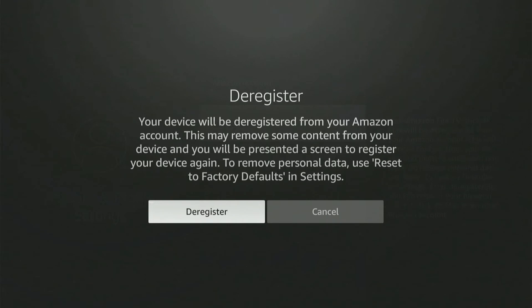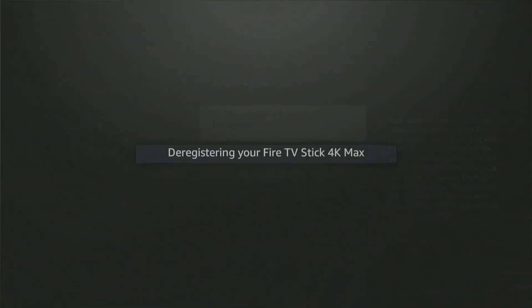This may remove some content from your device and you will be presented a screen to register your device again. To remove personal data, use Reset to Factory Defaults and Settings. So let's go to Deregister right here and select this.